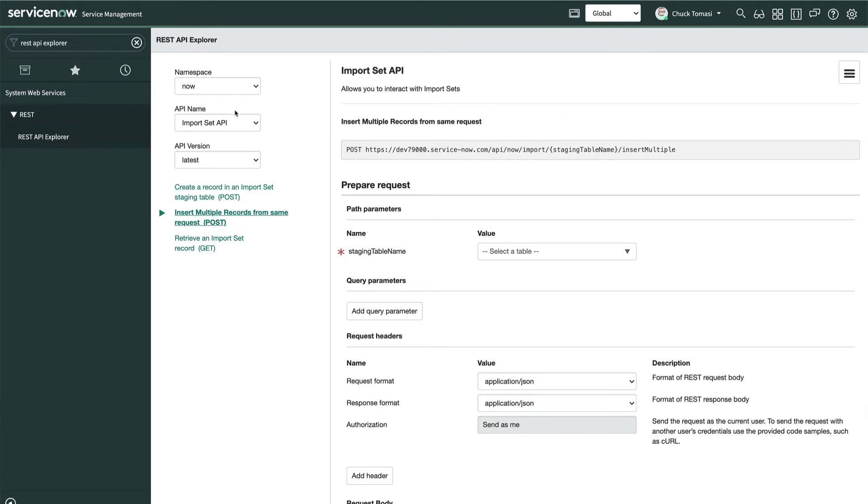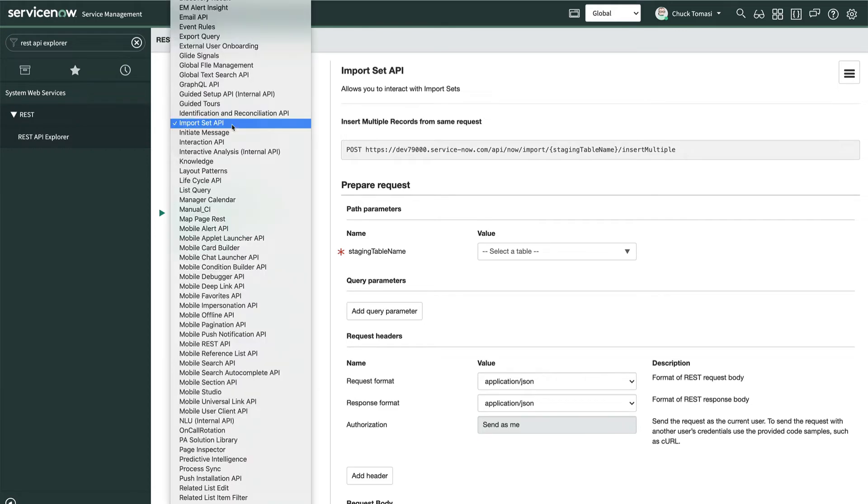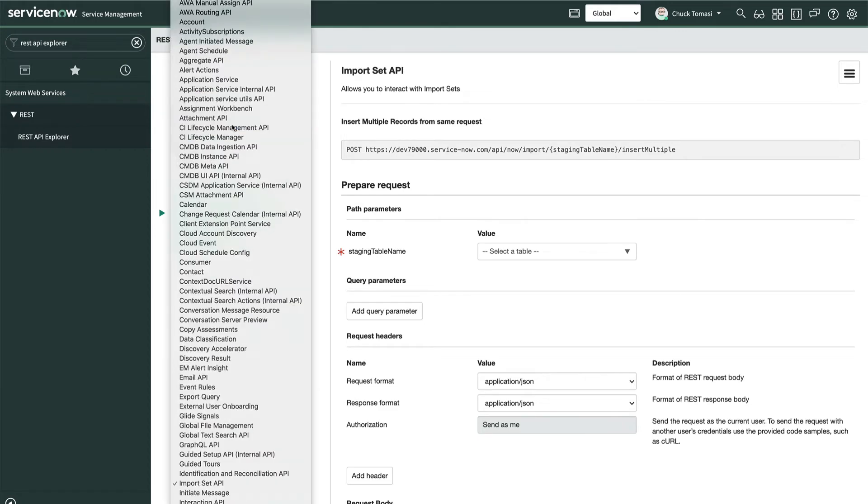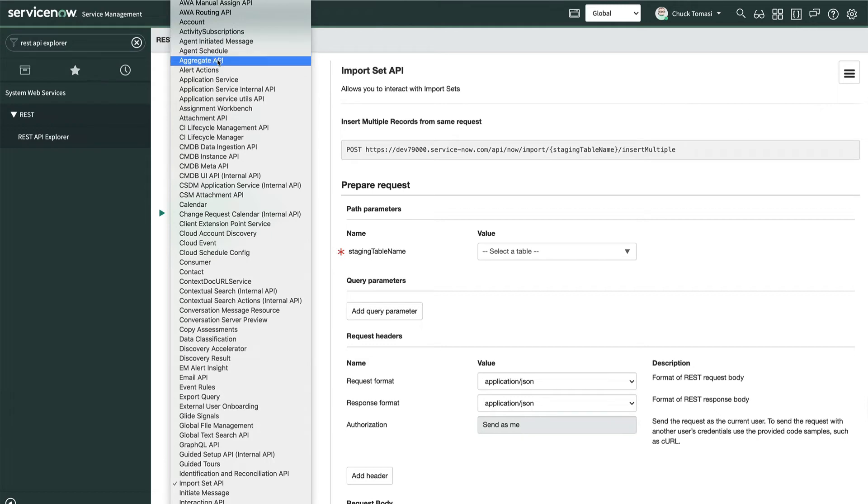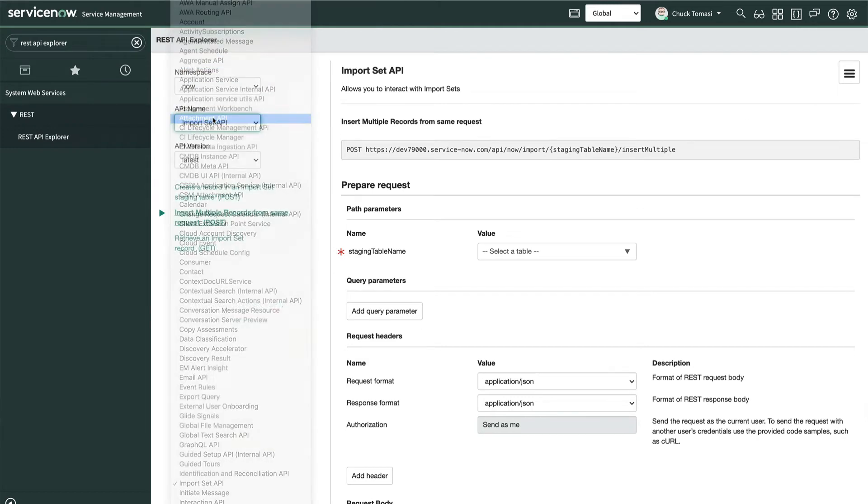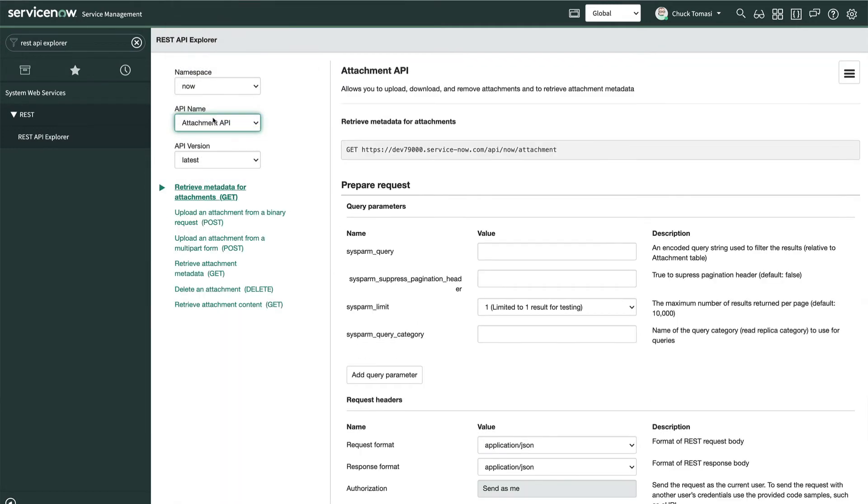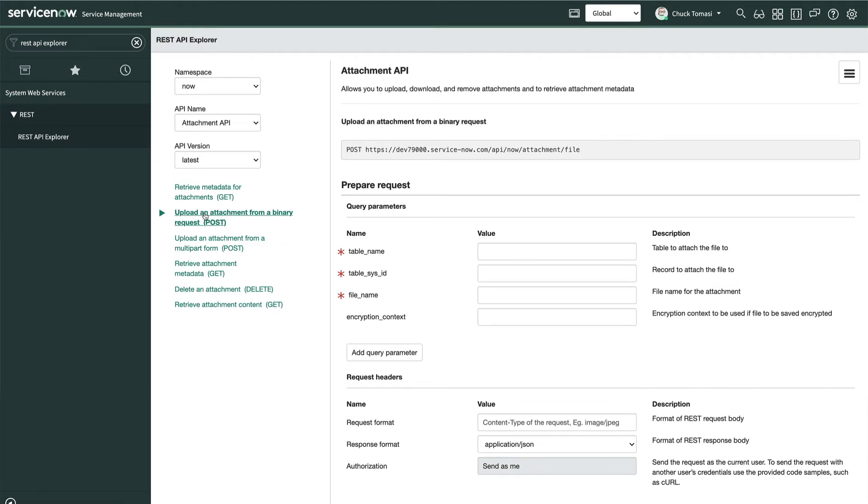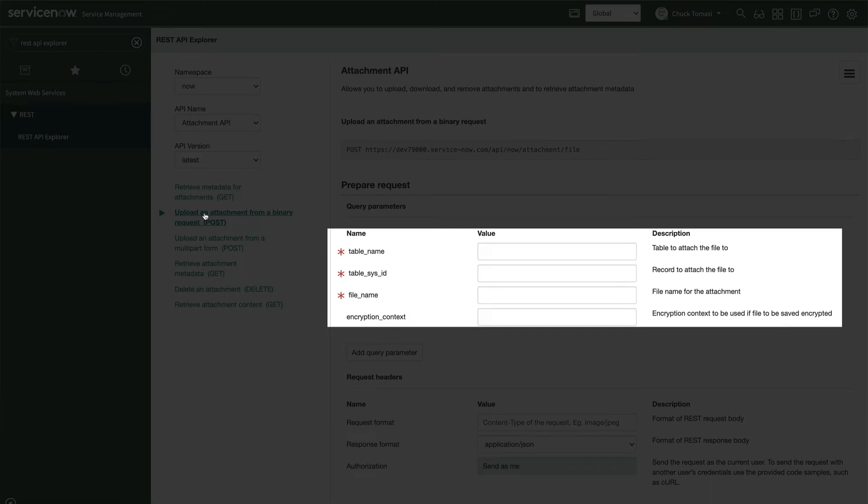Let's look at another quick example. This time, we want to attach a signed PDF contract agreement to the phone record we just created. To do that, we'll switch to the attachment API and select the post method upload an attachment from a binary request.